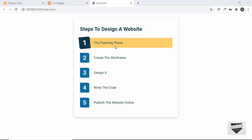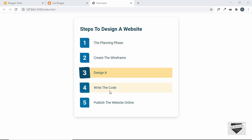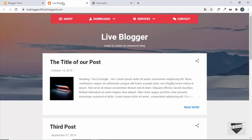If you want to learn how to design this from scratch, you can watch that video — I'll leave the link in the description. I'll also leave the link to the source code so you can just copy and paste the code. First of all, let's go to the Blogger website.